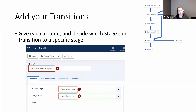You'll notice there are some other tabs: transition actions, notifications, and permissions. Back in the alpha version, this logic wasn't in there — email notifications were done differently and the actions were in the stages. They've been moved to the transitions now, which makes a bit more sense.